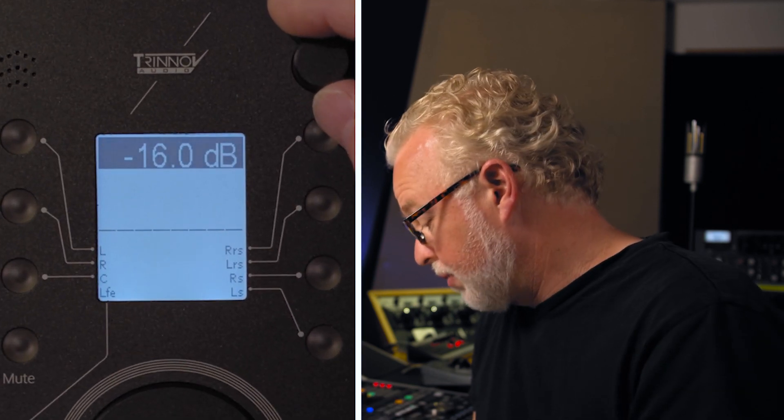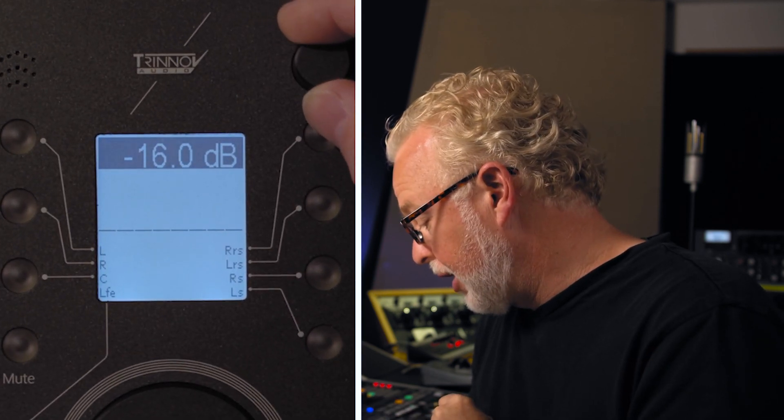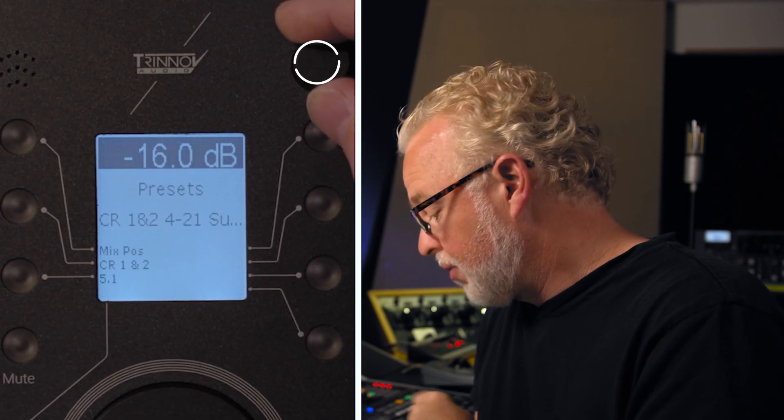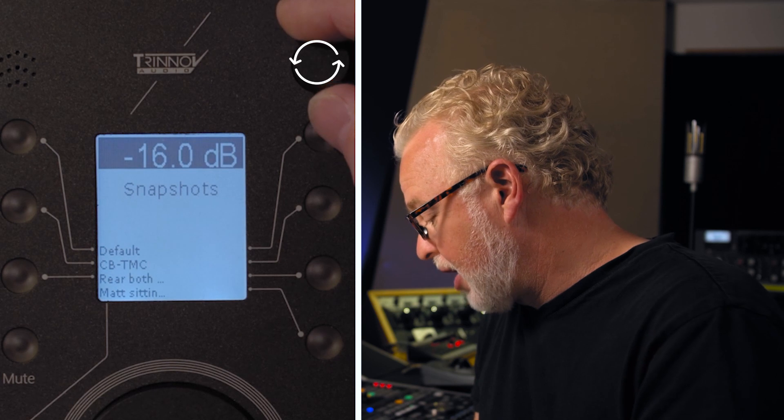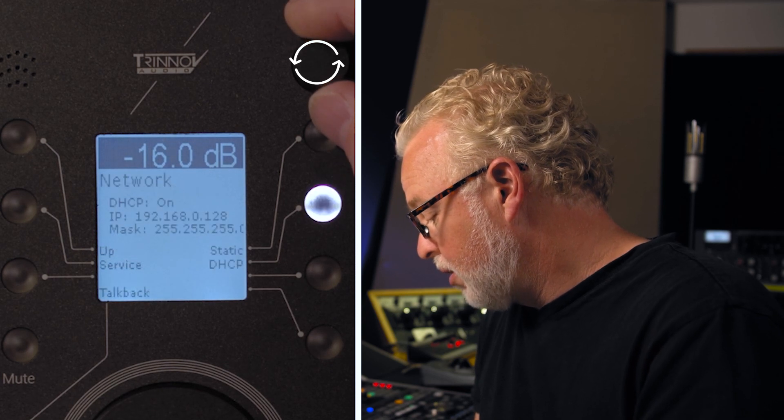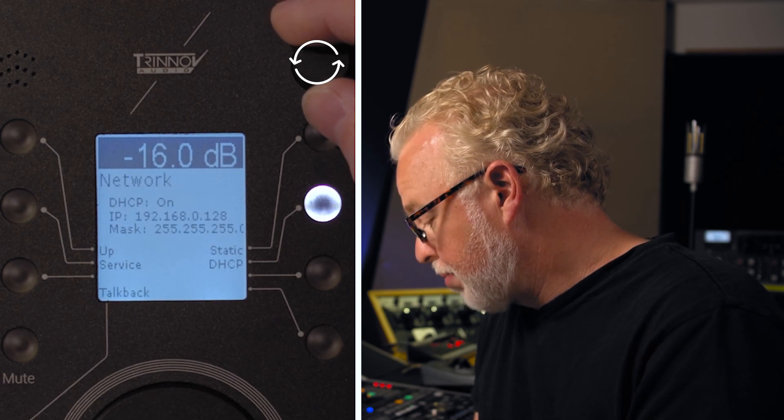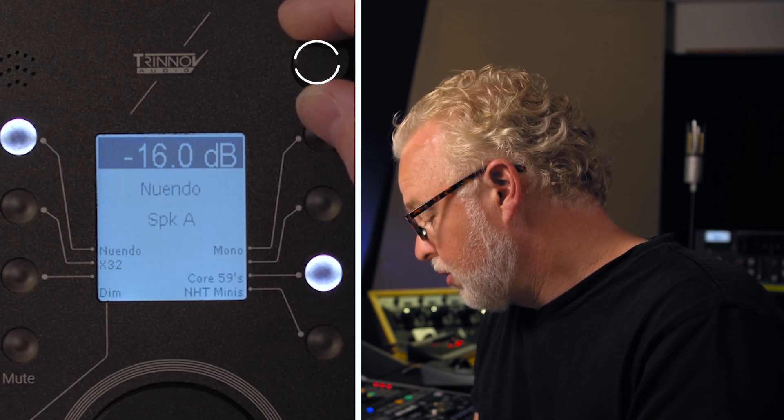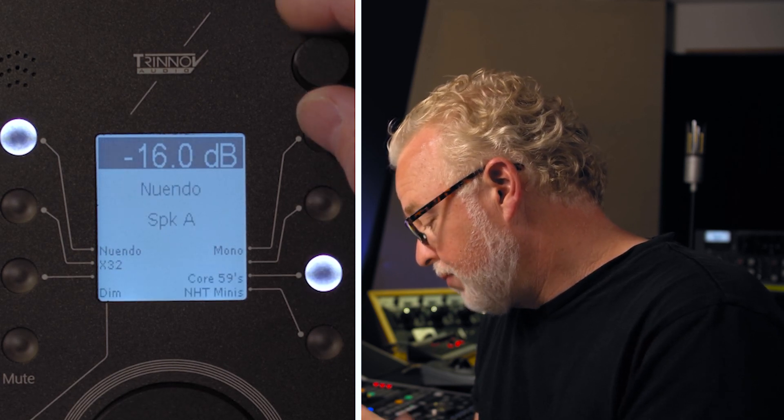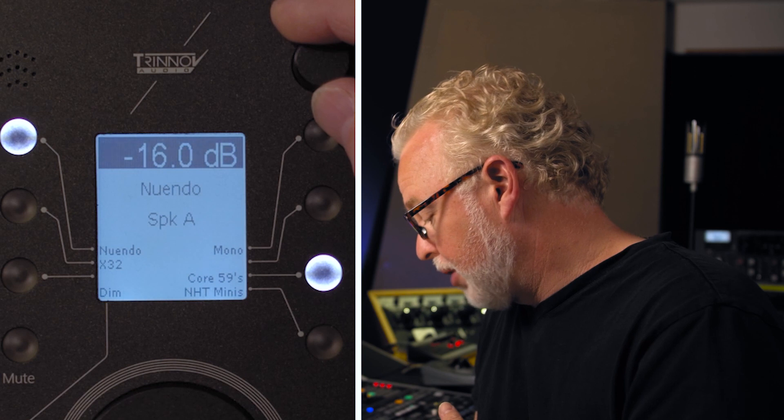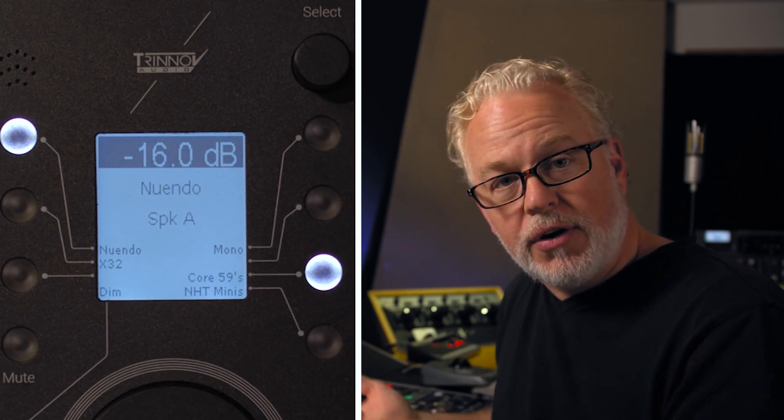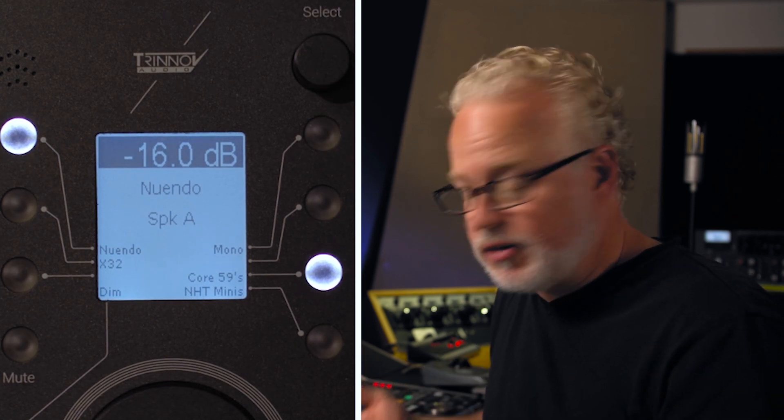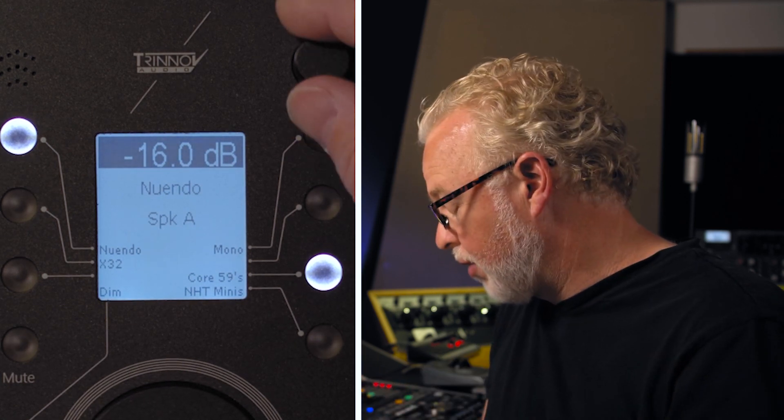There's an output metering page, we've got the presets, snapshots, the network page, and the monitoring page here, where I can switch between the inputs and the various speaker sets that I have programmed here.